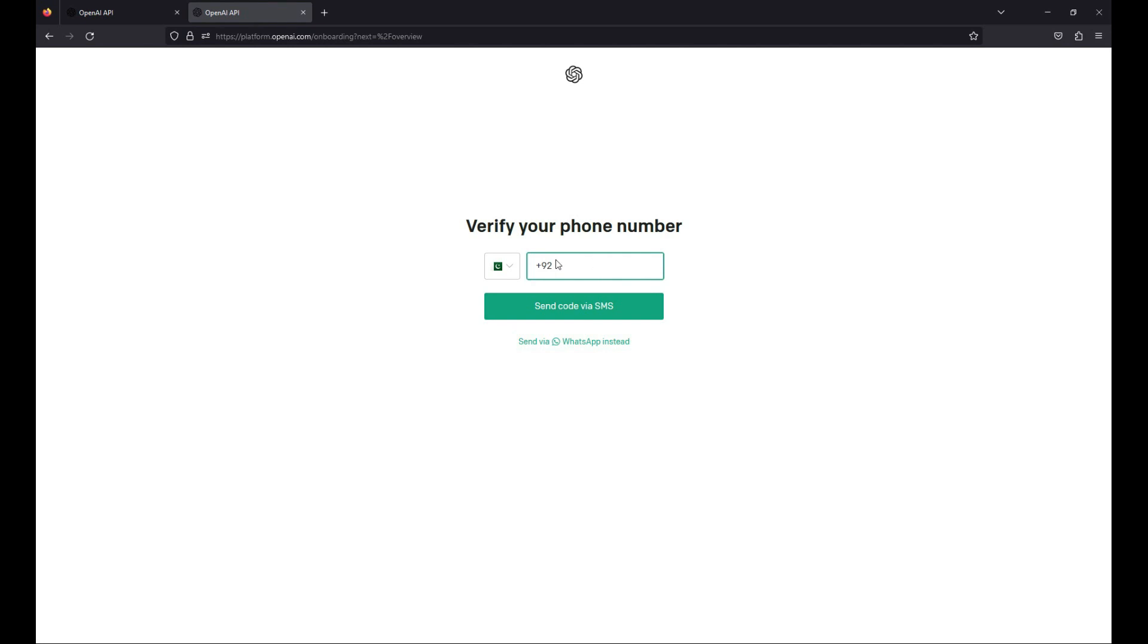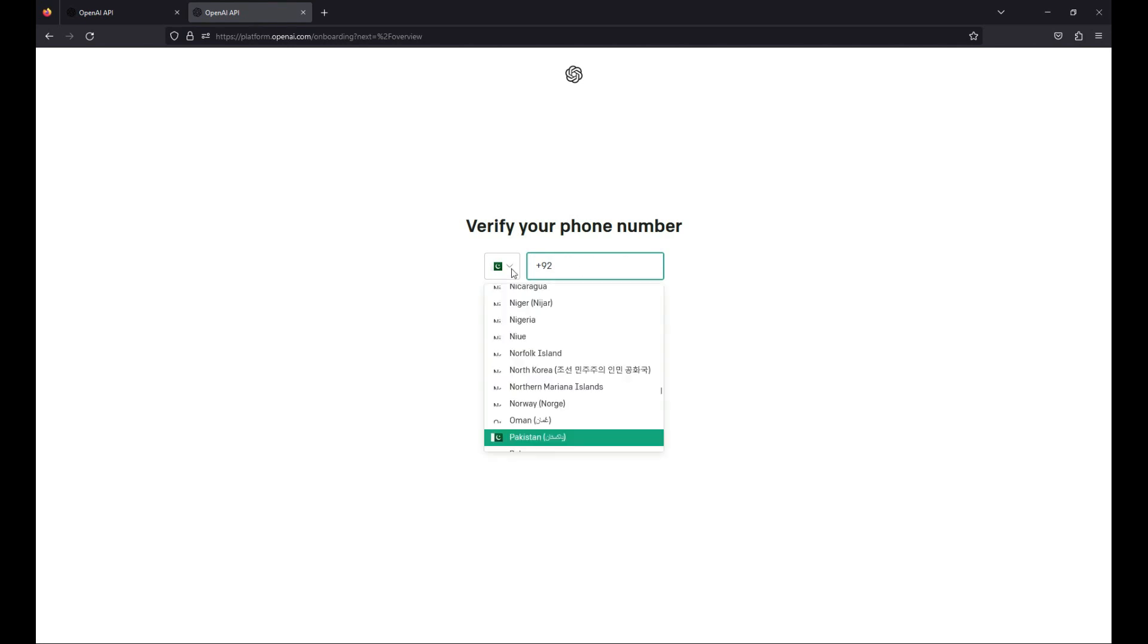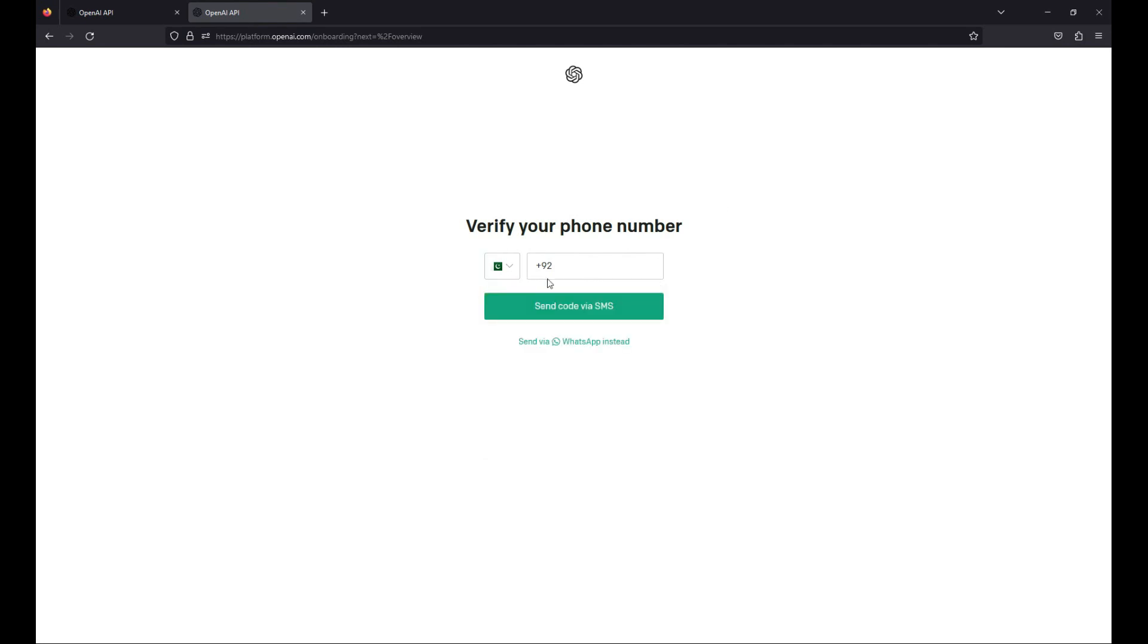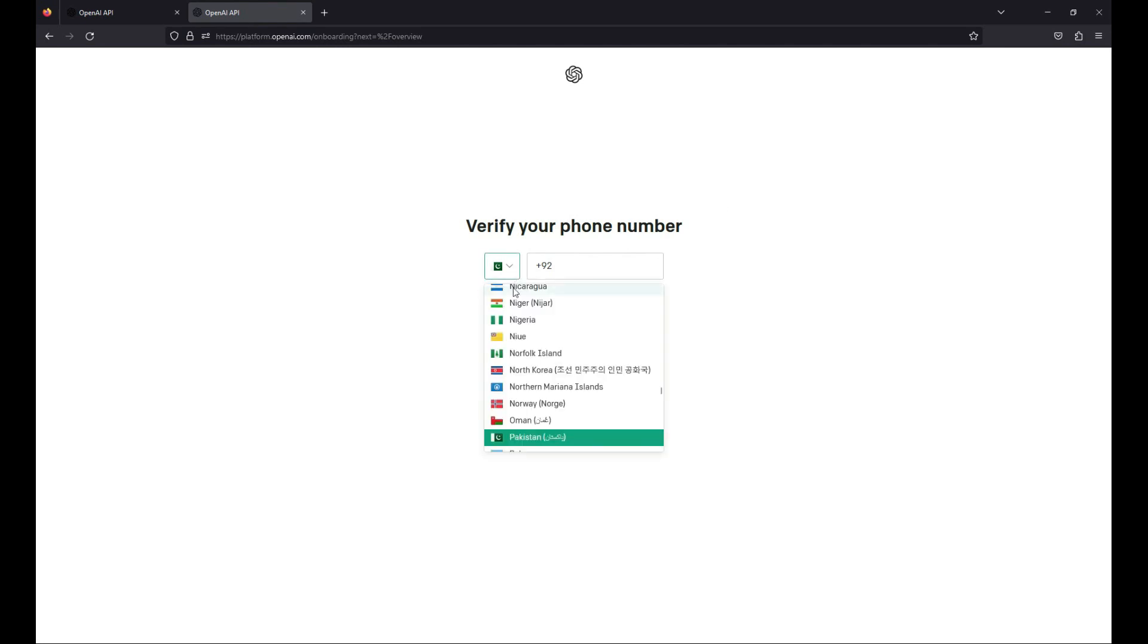Now here you have to provide your phone number. Automatically it will get your country. For example, this is my country which is already selected. If it does not detect your country, then from this dropdown you can simply choose your country.